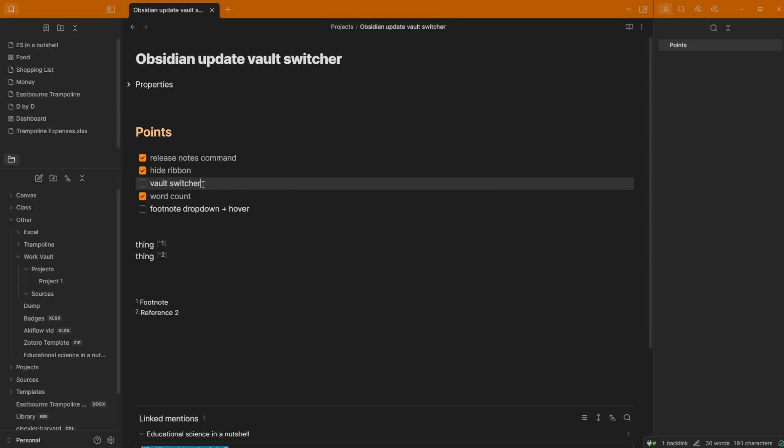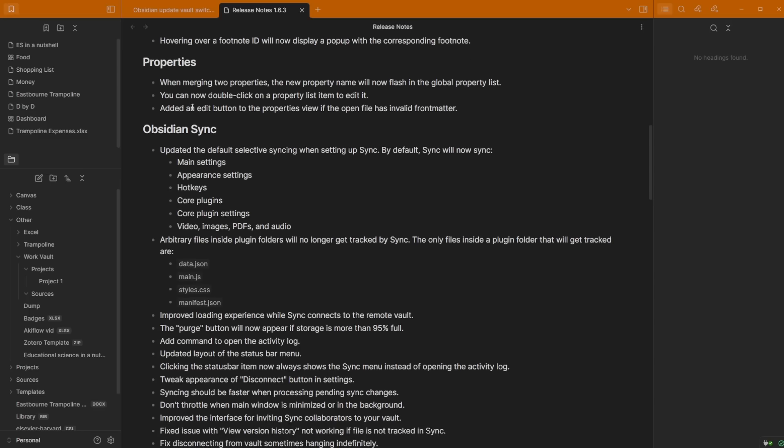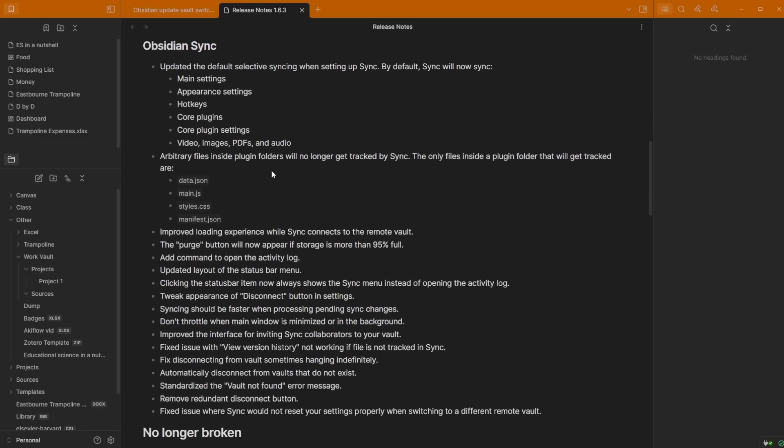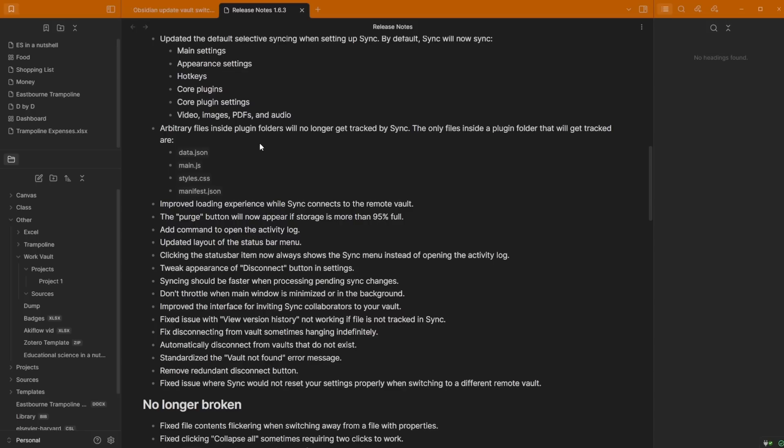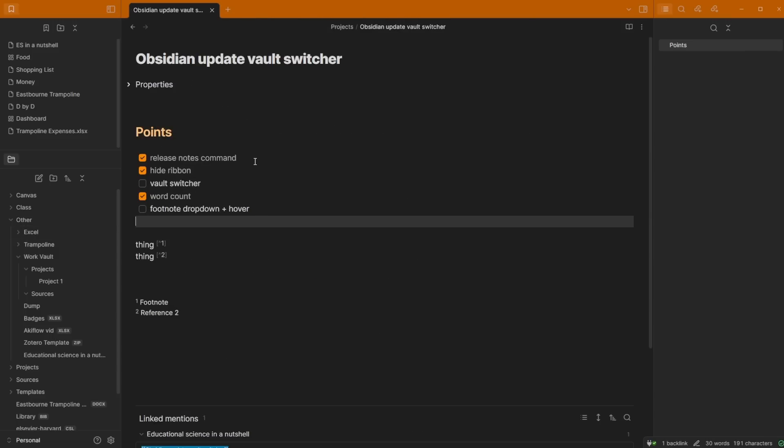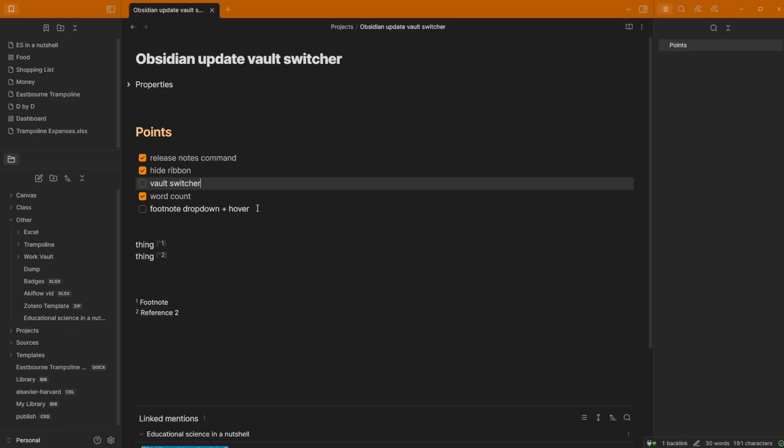When you combine this with obsidian sync, say obsidian sync is in the work vault but not inside of my personal vault, you can have a collaborative sync vault. If we look at the release notes, they've done a lot of work on obsidian sync. We could have a collaborative sync vault in the work vault, but then have a personal sync vault in the personal vault. It means that you can have a work vault on your phone and not have all of your personal stuff in there, quickly being able to switch between them on your computer.